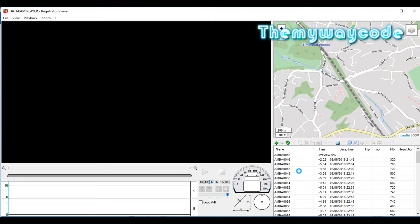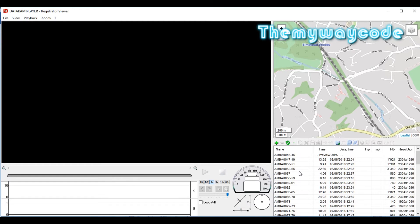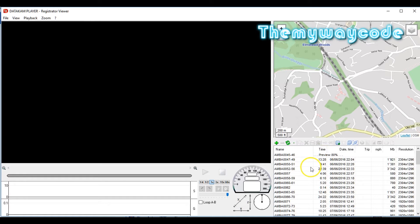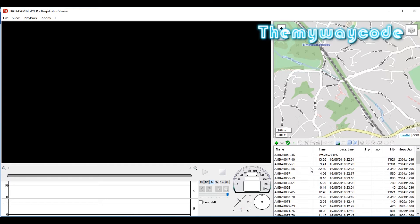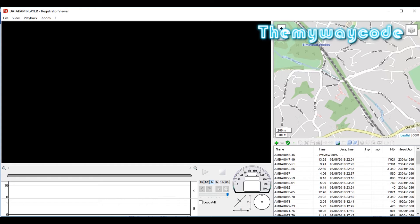Registrator will now pull those files into the program in this file list down the bottom. But that's not all it's doing. If you look there, it says preview 80%. What it's doing is putting all of the files together into groups, and if there's any GPS information available, it's looking for that as well. That can take a few minutes, so we'll come back to that in a couple of minutes.